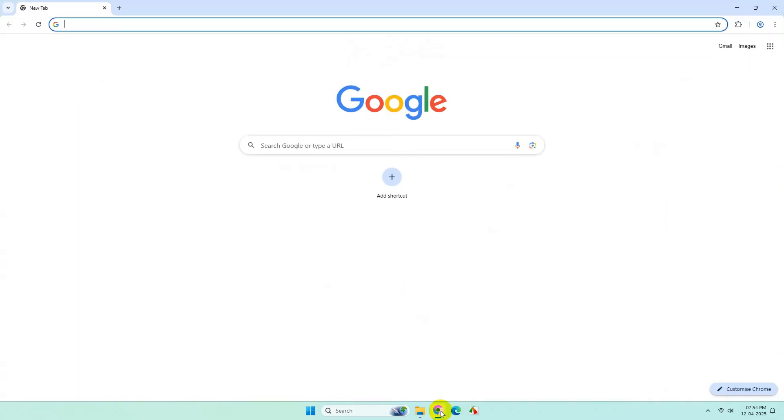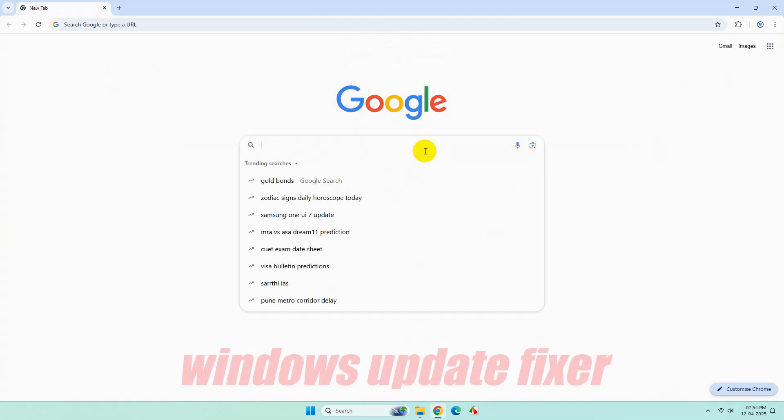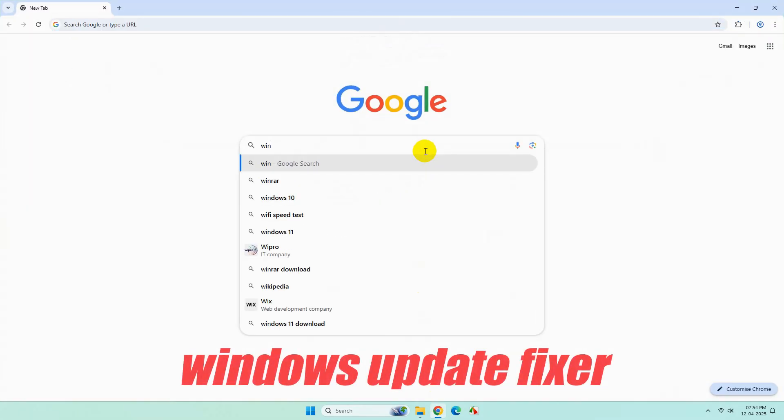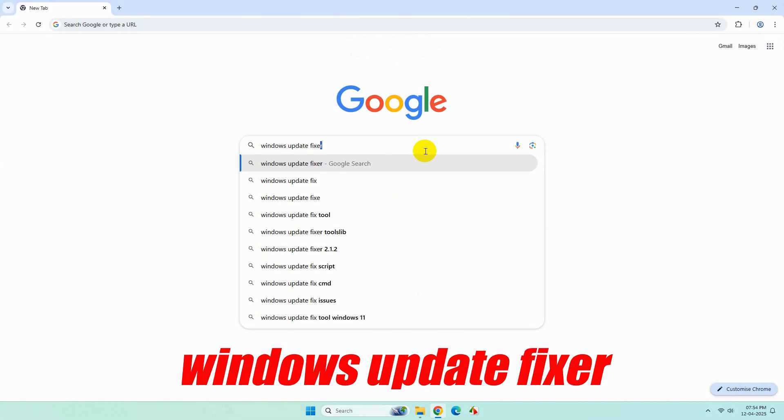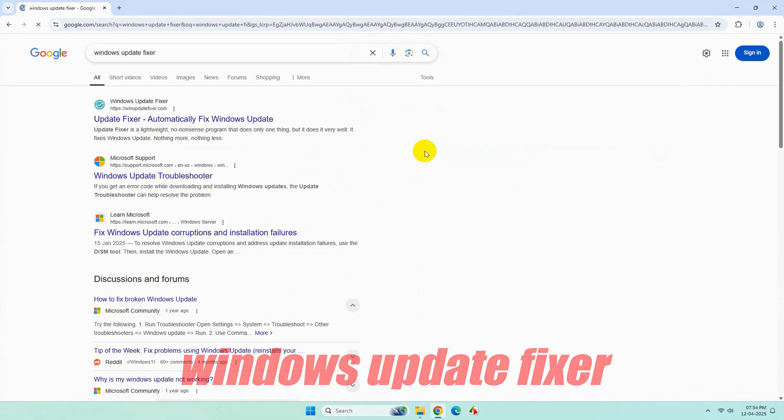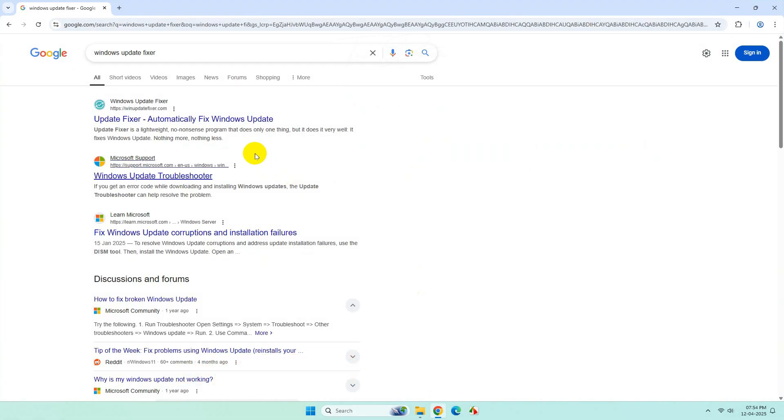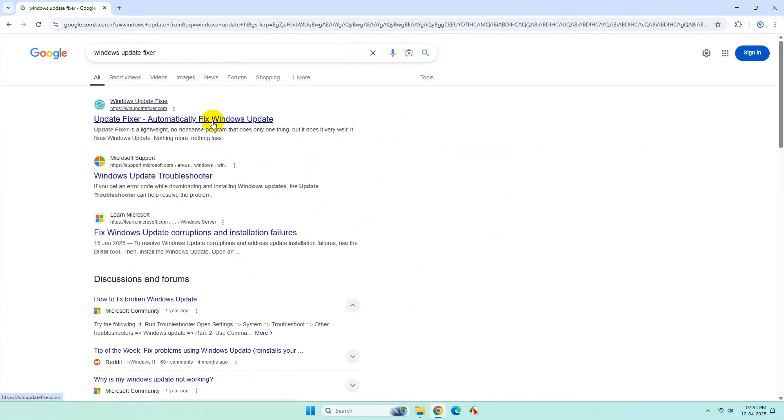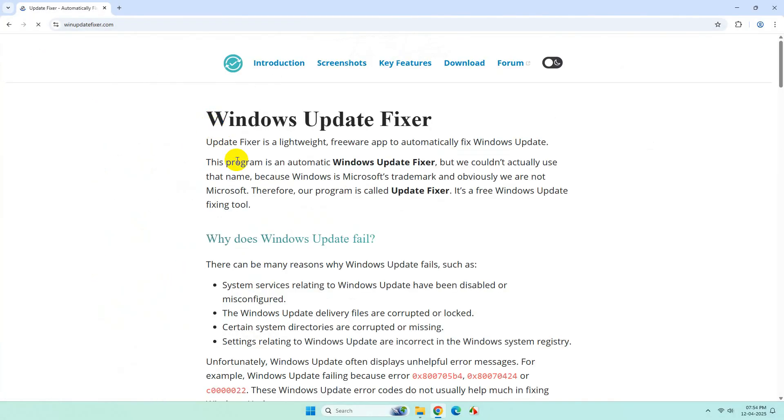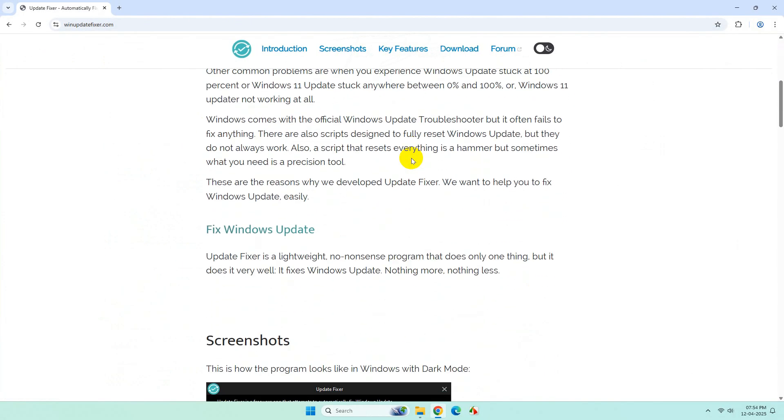Now open your browser and search Windows update fixer. From the search results, go to the first web page. Now scroll down a bit.